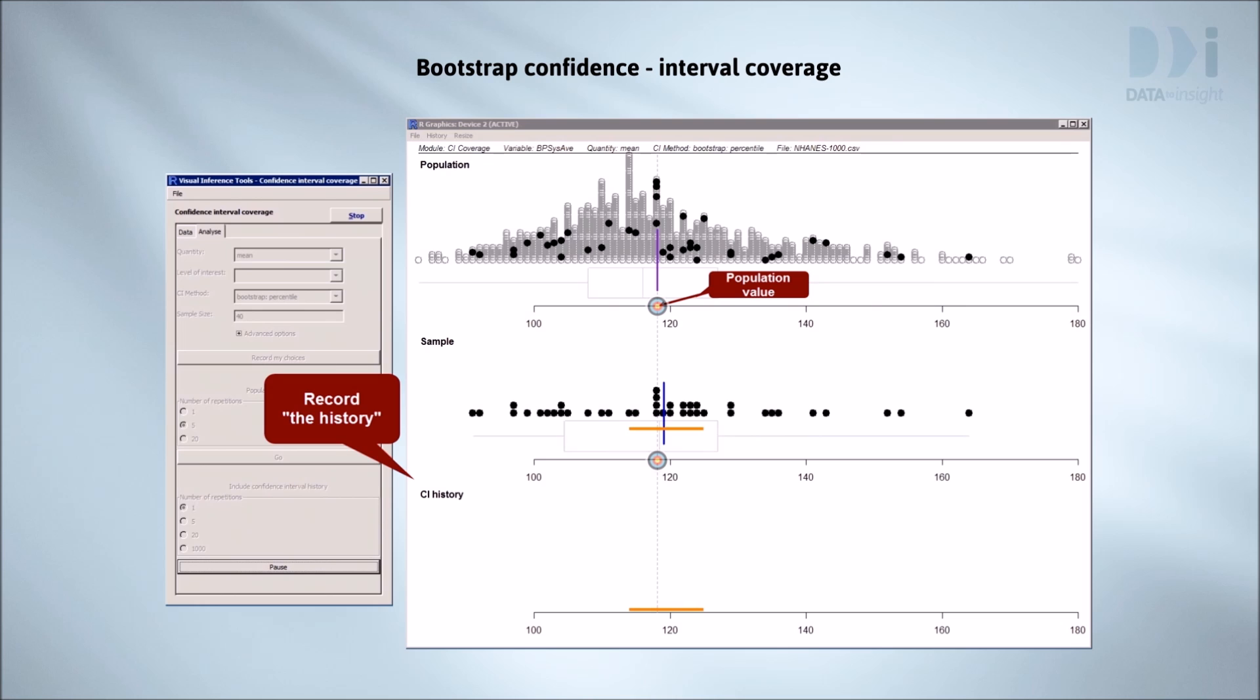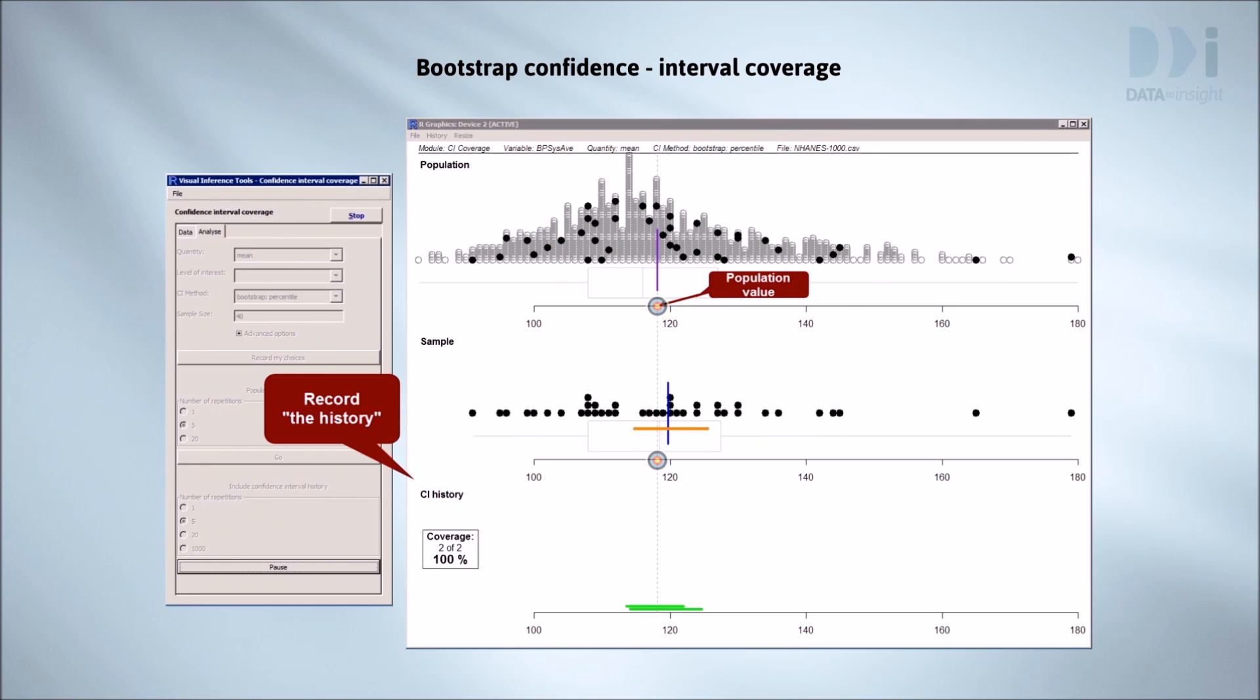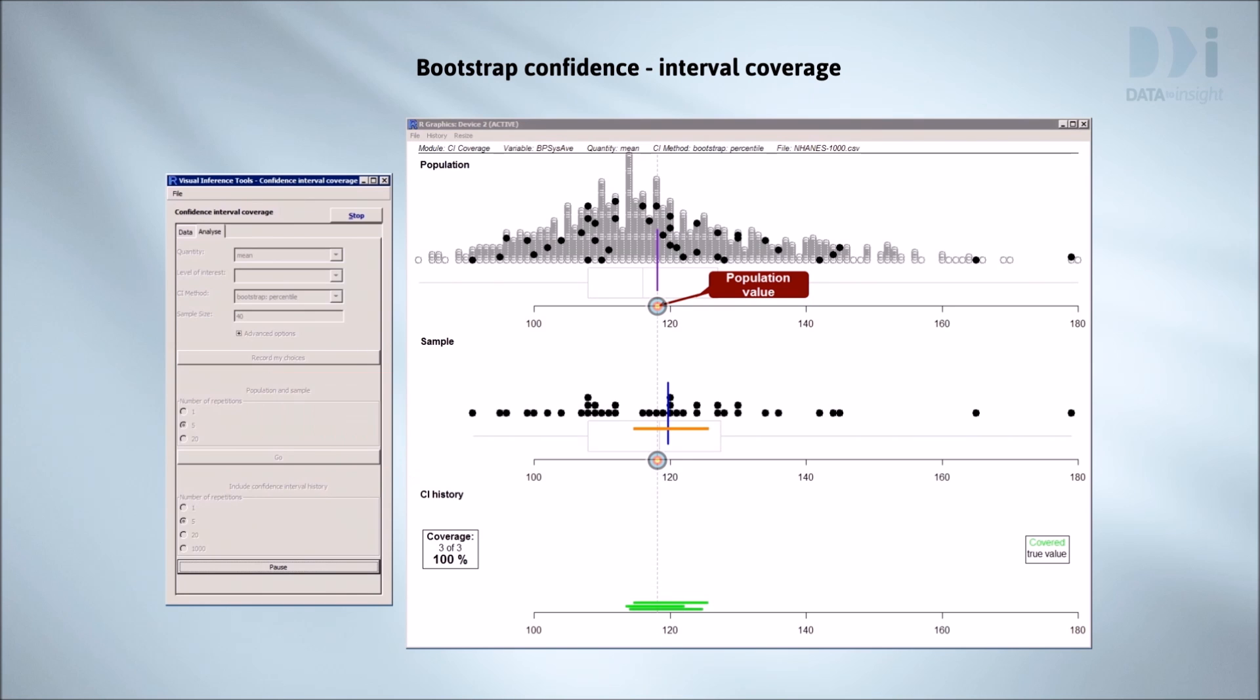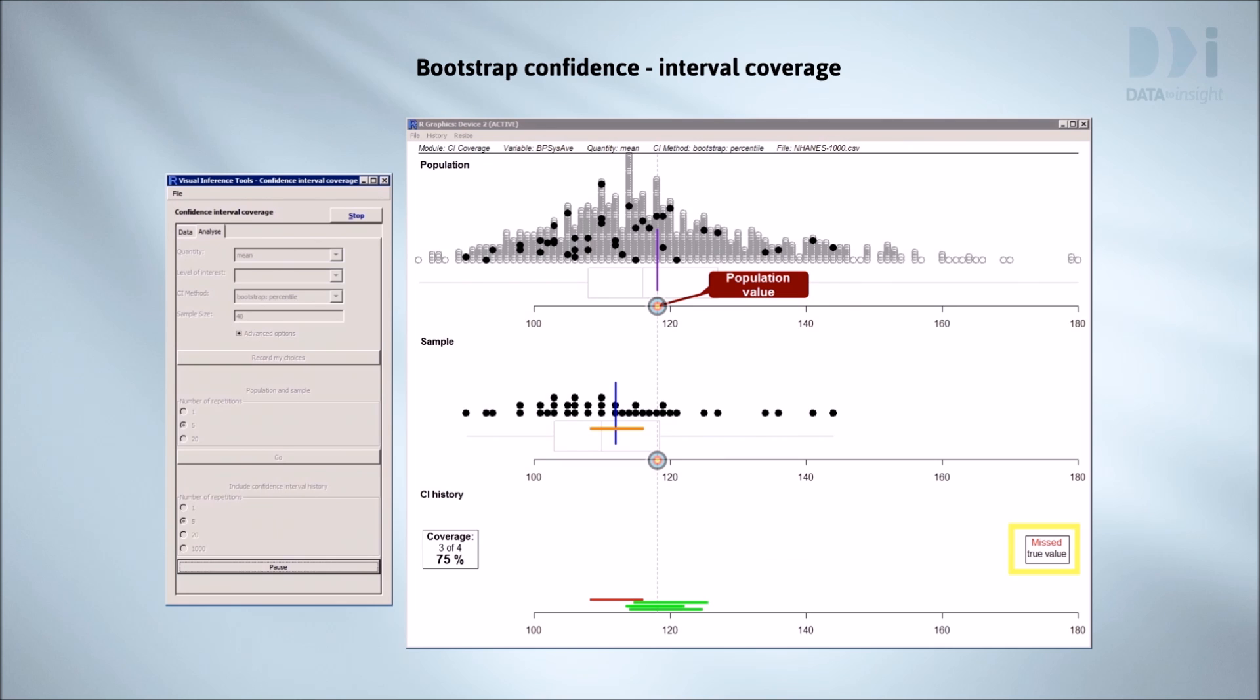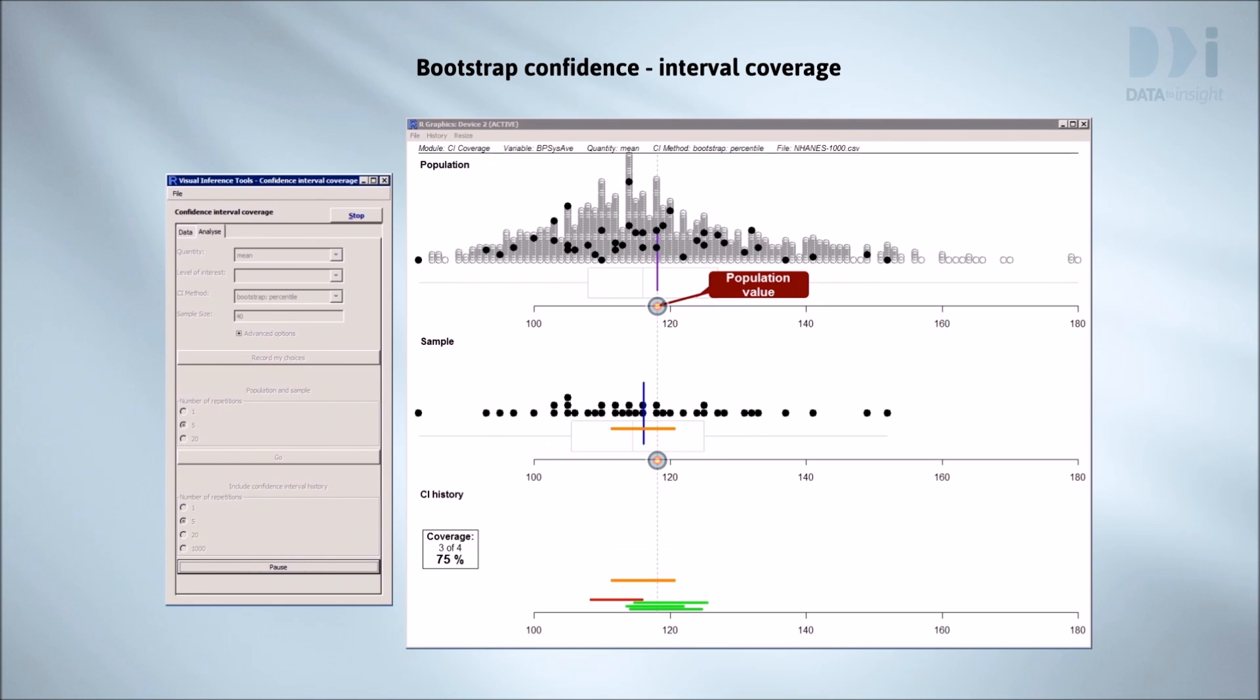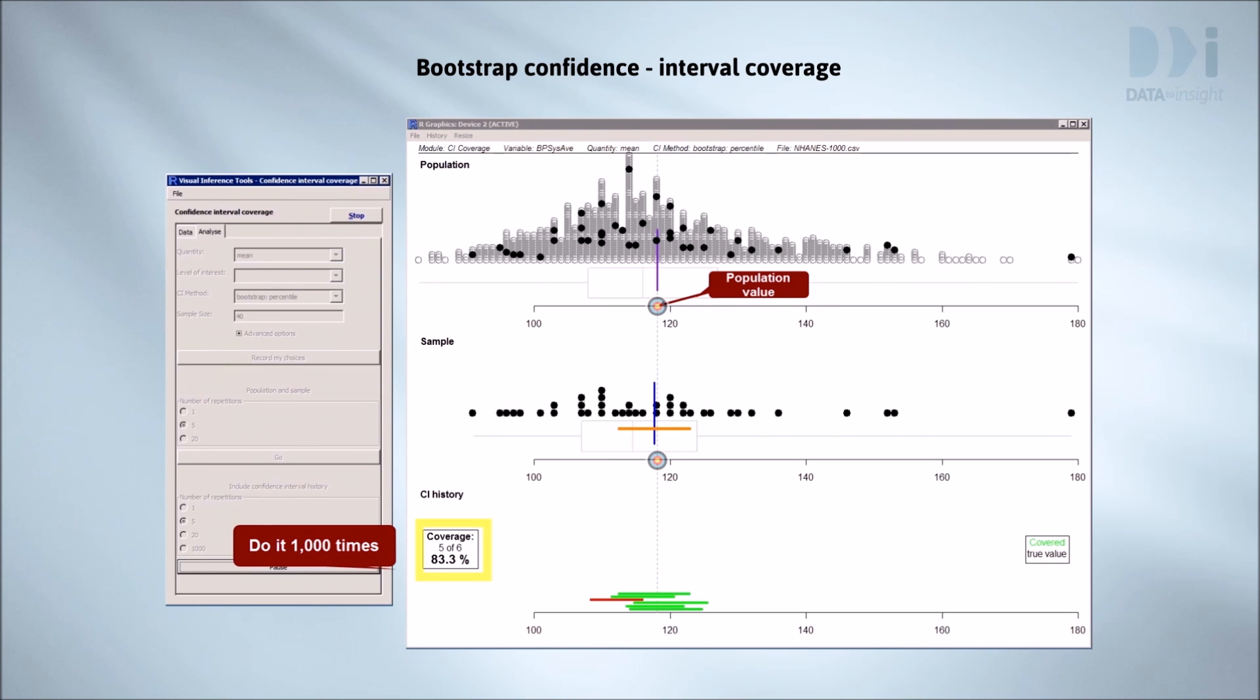We'll drop each interval after it forms into the bottom panel. We'll color them green if they catch the true value. Here's five more. These two have both caught the truth, so they're all green. This one missed. The interval didn't include our target, the population mean, and so we've colored it red. Here I want to draw your attention to the coverage statistics. We've covered the truth five of the six times we've tried this. That's a success rate of 83%. Now let's try it a thousand times.